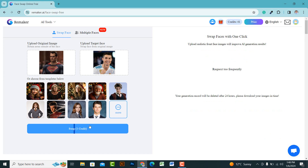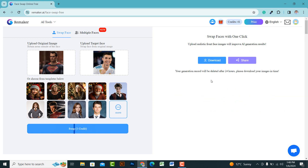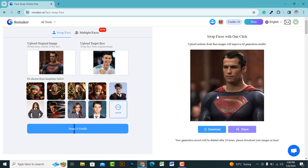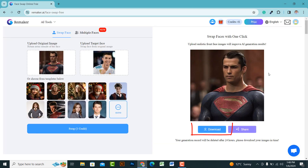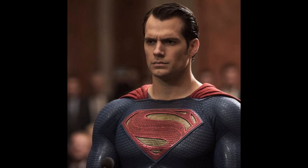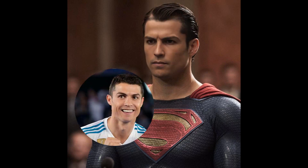After a brief processing period, a new image with the swapped face will be generated. Here, you can see how seamlessly our face swap has been executed, appearing entirely realistic. You can click on the download button to save the image. You can compare the results by viewing the before and after images here.